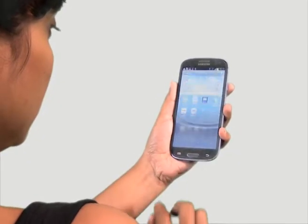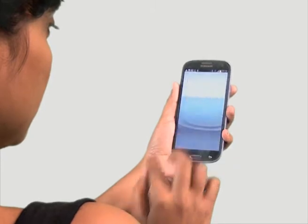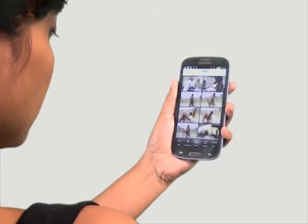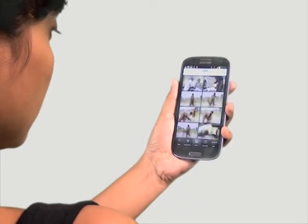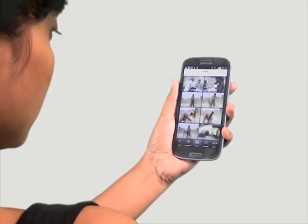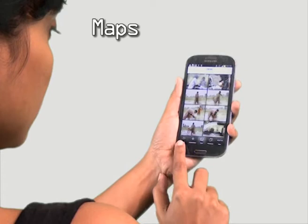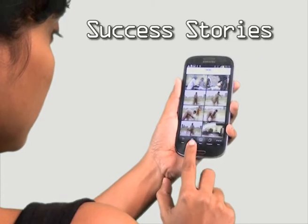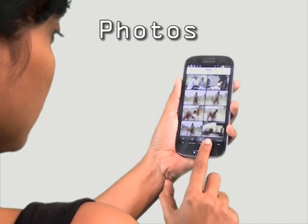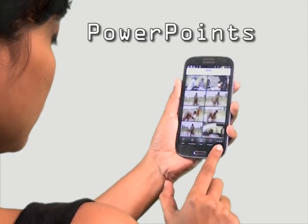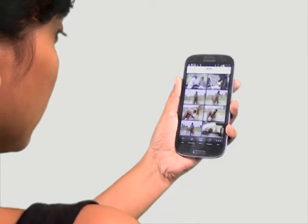IMI Comms provides an overview of IMI's varied media resources and enables you to choose among maps, success stories, photos, PowerPoints, and more.